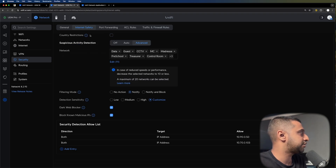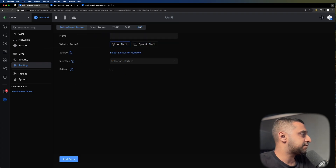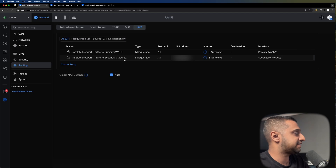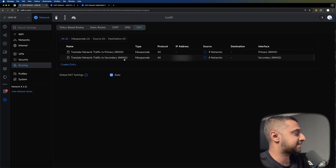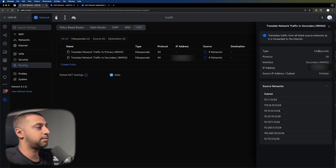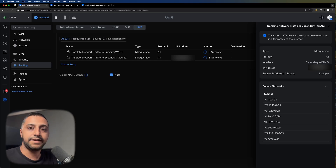As mentioned, the big one — if you jump into routing — is network address translation, and you can see straight away that it's already set. The network IP address translation is taking all your internal subnets, masquerading them, and sending them across the WAN. That's how your internet traffic goes out. If you want to see a full example of this in action, let me know in the comments and I'll put a video together.